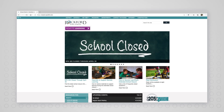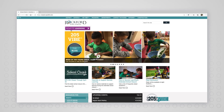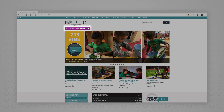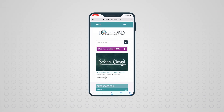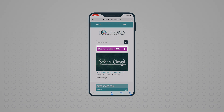Once the web page loads, locate the purple button at the top of the website that reads Remote Learning. On a mobile device, you will see the same Remote Learning button.